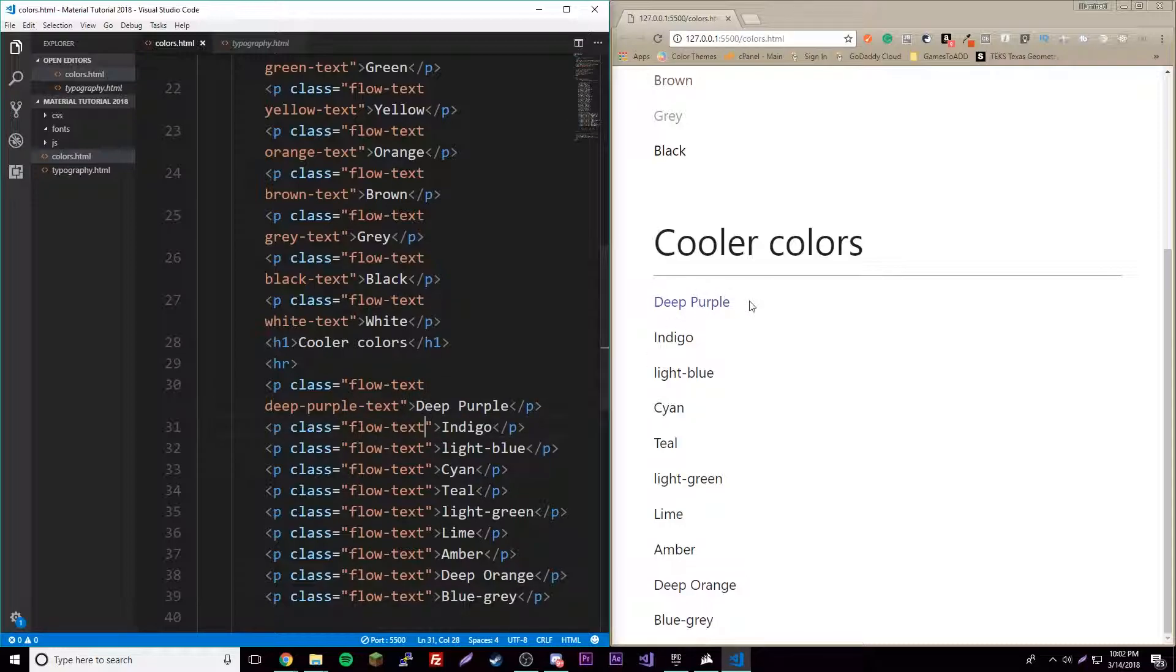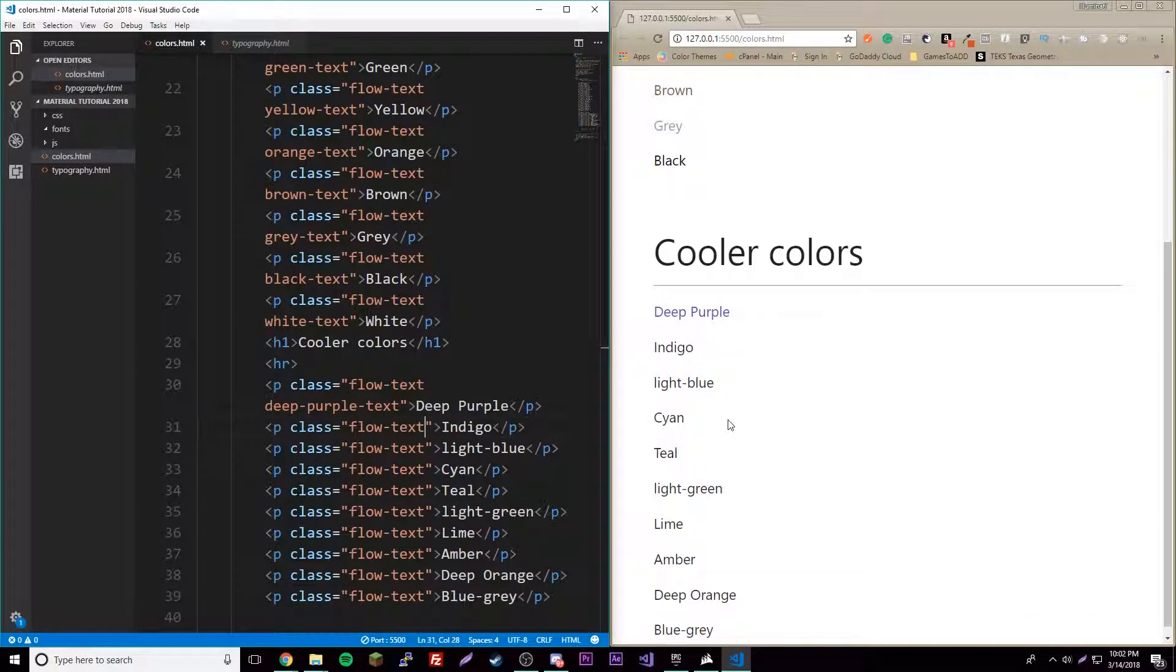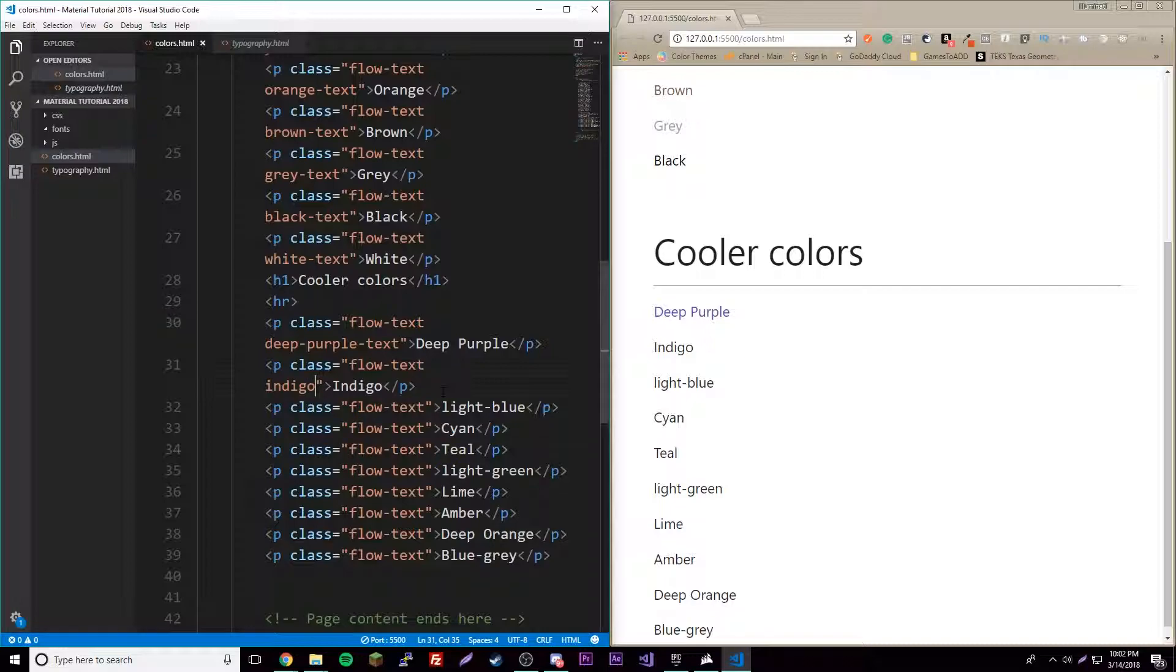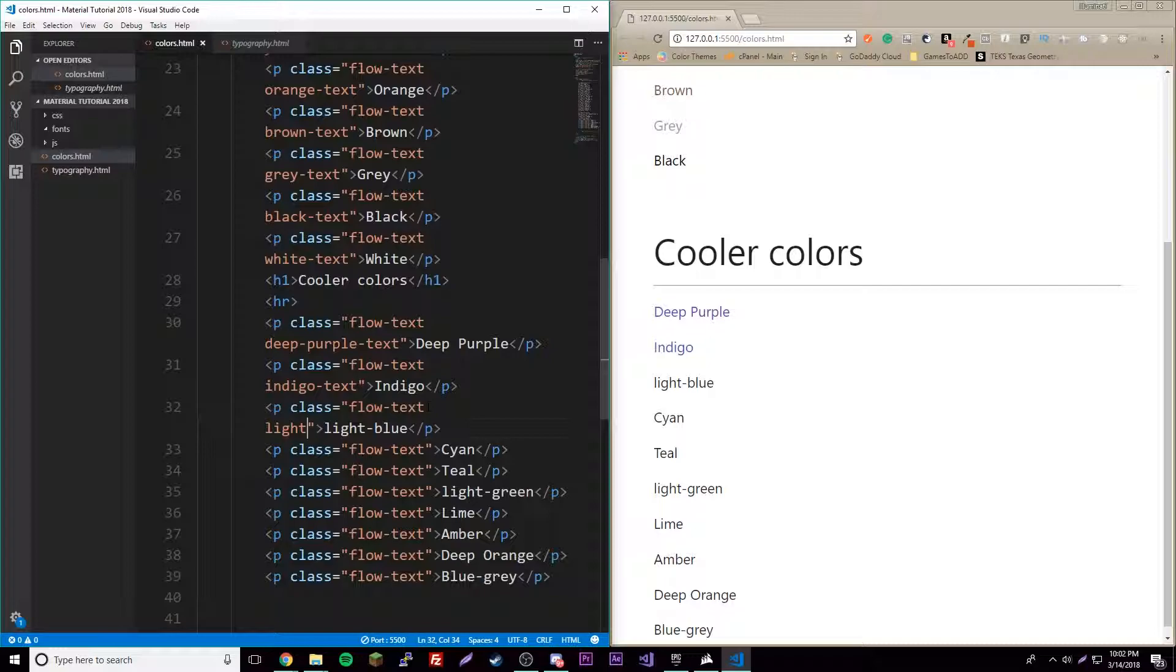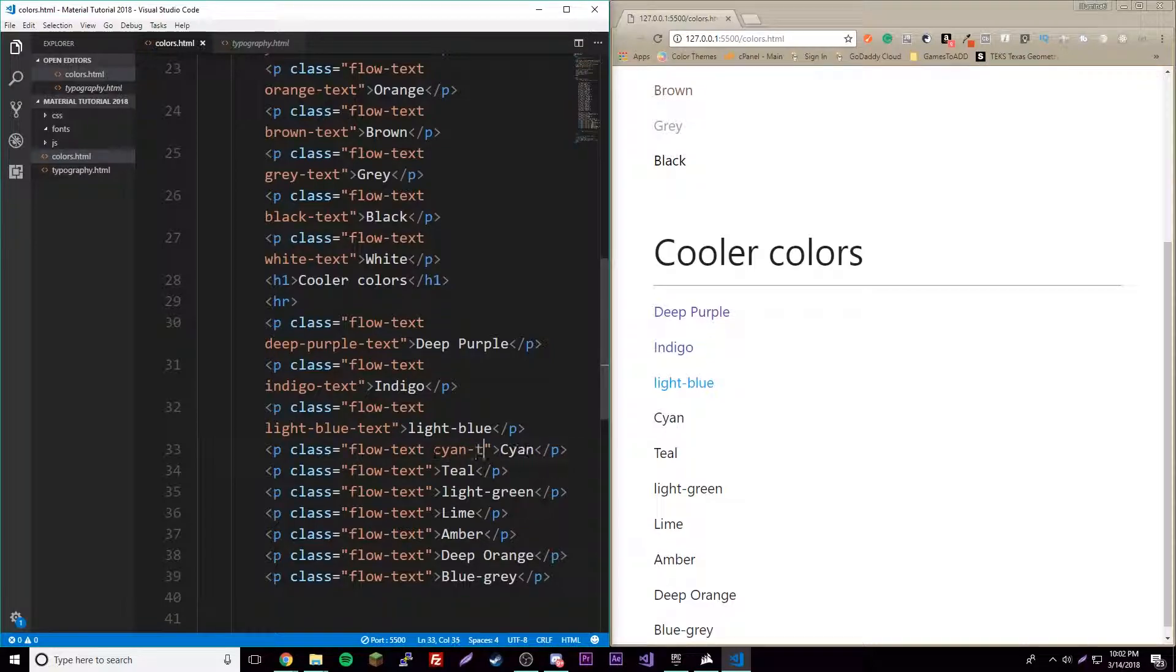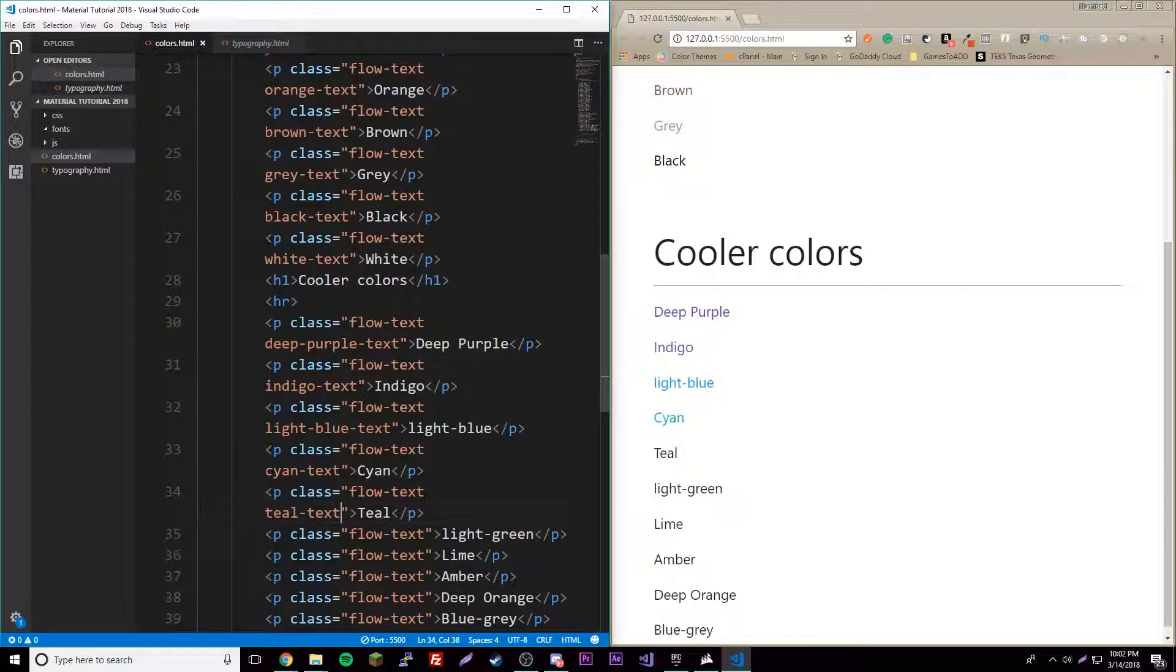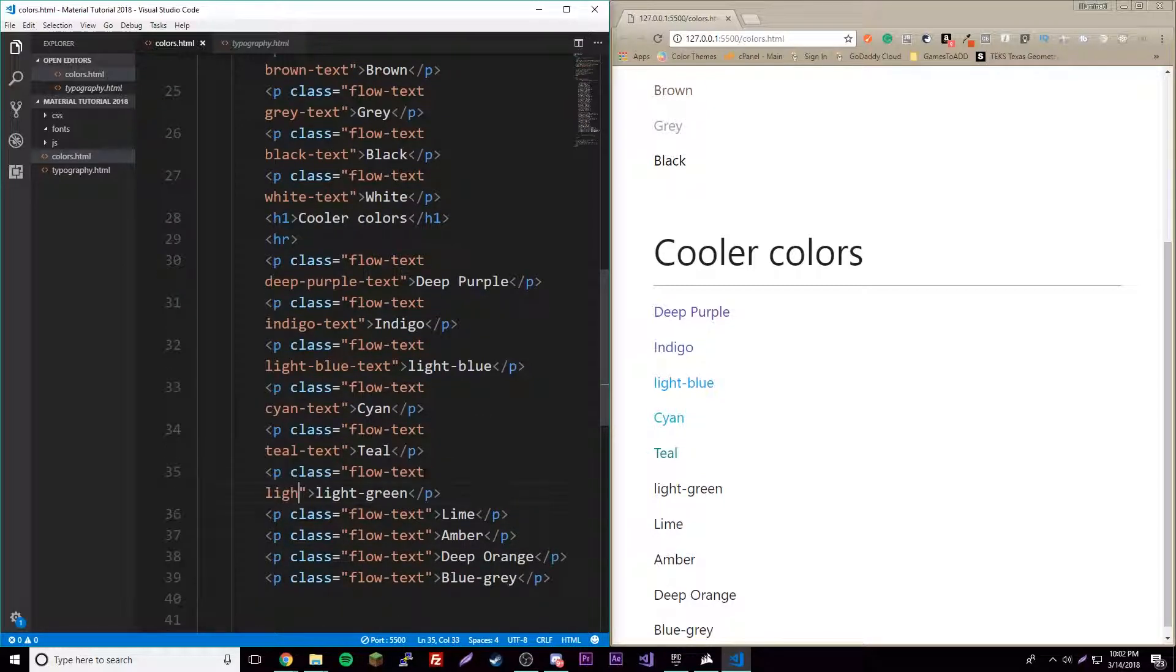Indigo-dash-text, light-blue-dash-text, cyan-dash-text, teal-dash-text, and light-green-dash-text.